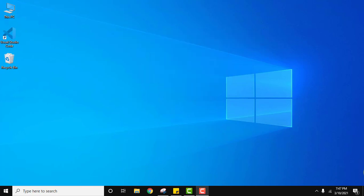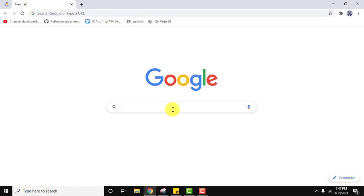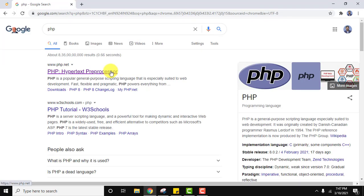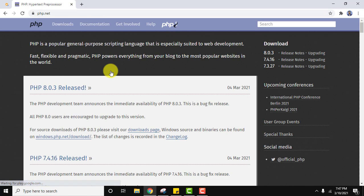At first we will download it. I am using Chrome, you can use any browser here. On Google you need to type PHP, press enter. On pressing enter you can see the official website is visible, PHP.net. Click on it.